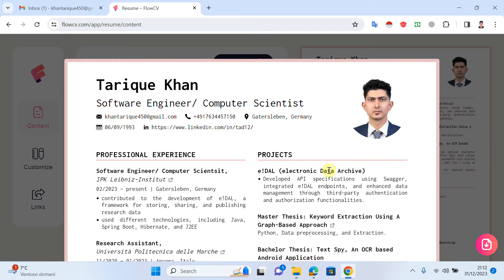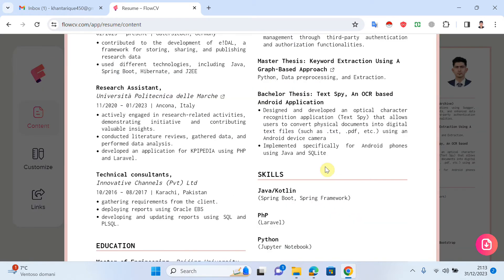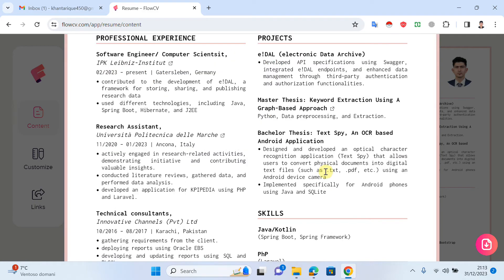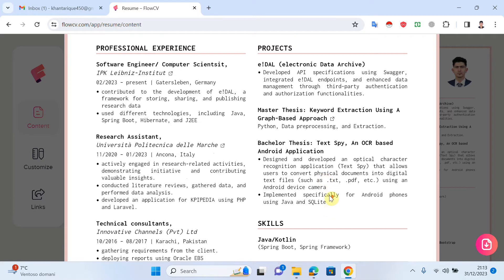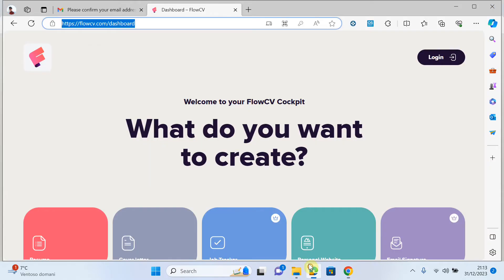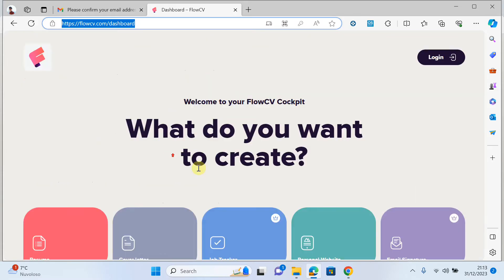Hello everyone, welcome to my channel. Today's video I will try to explain how you can create your own professional CV if you want to apply for a job, for a scholarship, for a PhD scholarship, for a master's, for a job in the USA, in Europe, around the globe. It's a very easy platform. The website is called flowcv.com.